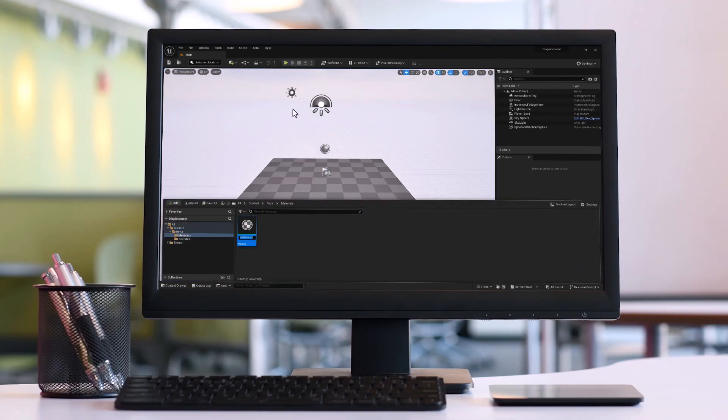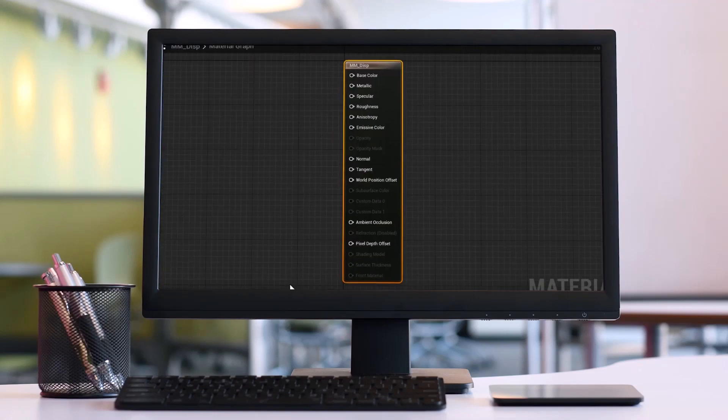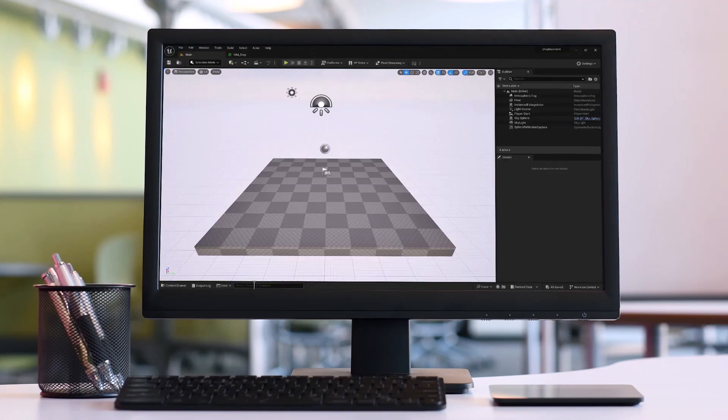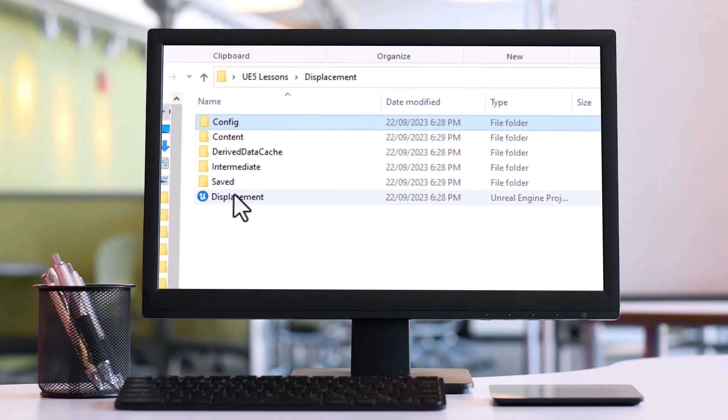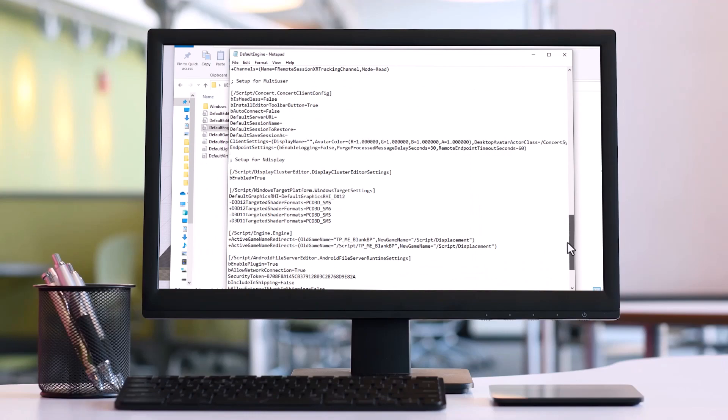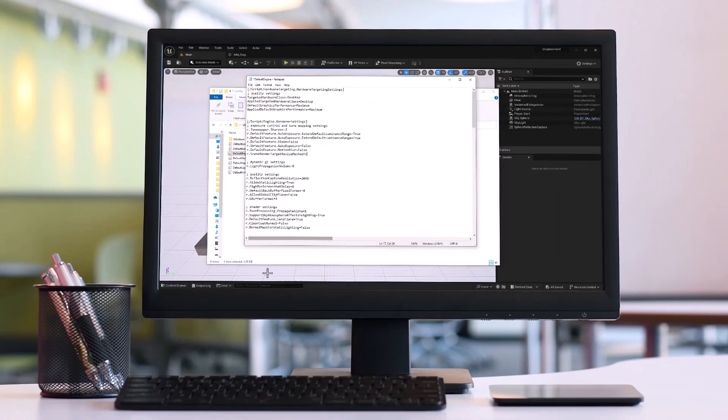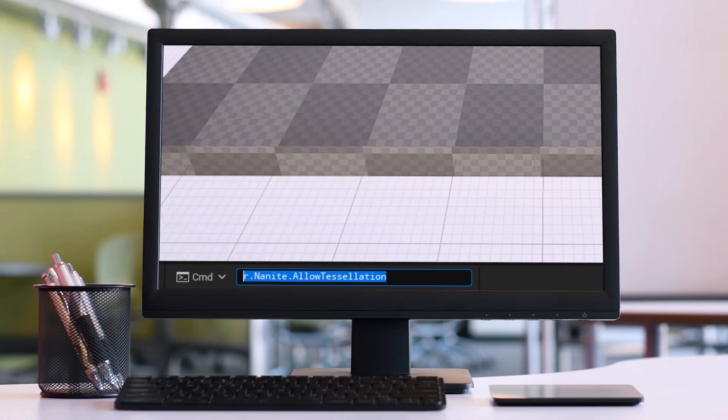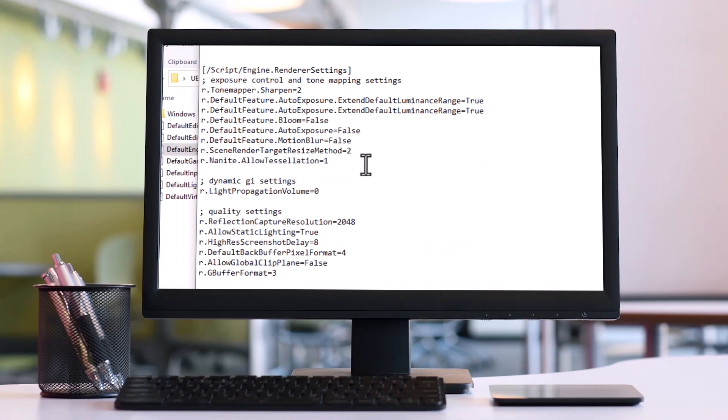Hello everyone, this is Reza and welcome to my channel. In this video we are going to focus on displacement in Unreal Engine 5.3.